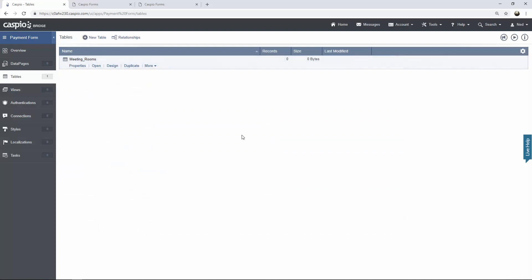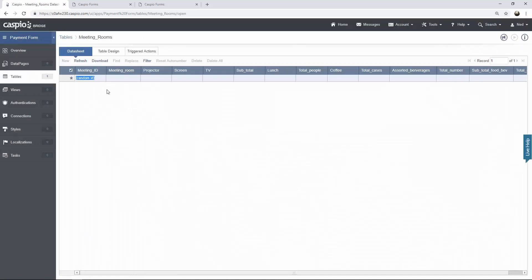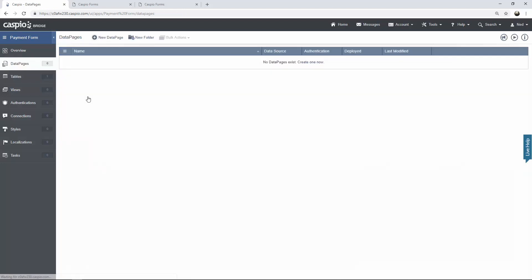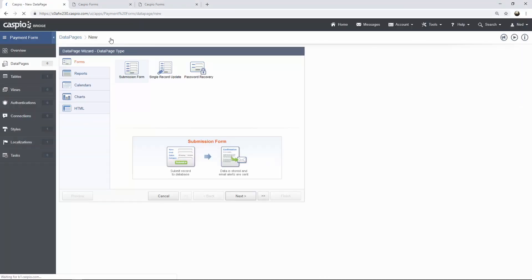Once you're done adding all of your fields, click on Save and give your table a name — I'm going to call this 'meeting rooms' — and click Finish. You can always click on Design to modify your fields, or click on Open to see all of your data inside the table. Now let's go to Data Pages and create the form. Click on the new data page link to launch Caspio's point-and-click data page wizard. We're going to select Submission Form and click Next.